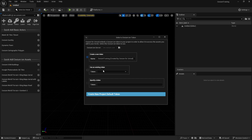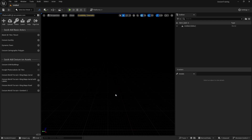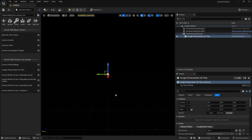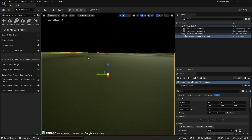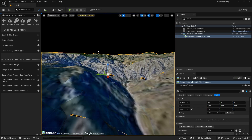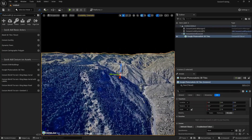Click on the Google Photorealistic 3D Tile icon and click the plus icon. It will ask you to use a token — click on the default token or the Cesium project token created by Cesium for Unreal Engine. I'll use the default token and create a new project default token. It will take a while depending on your internet connection. Now you can see we are having this data here — this terrain is looking really good.